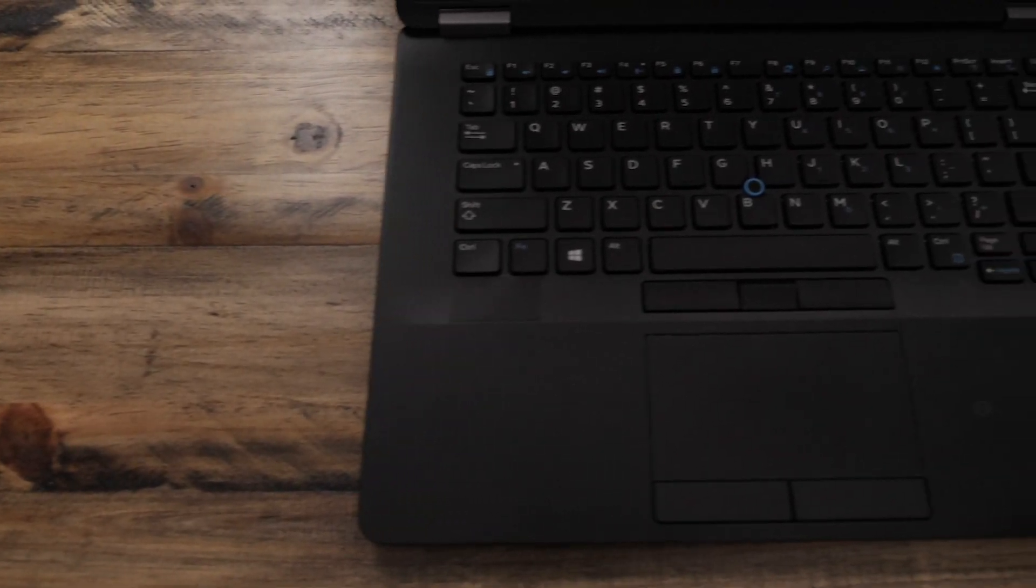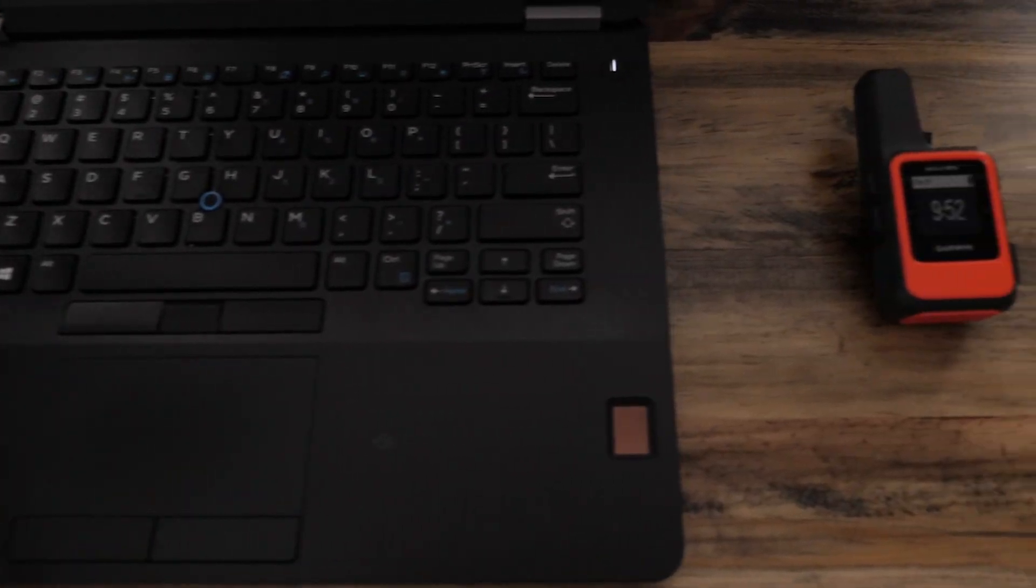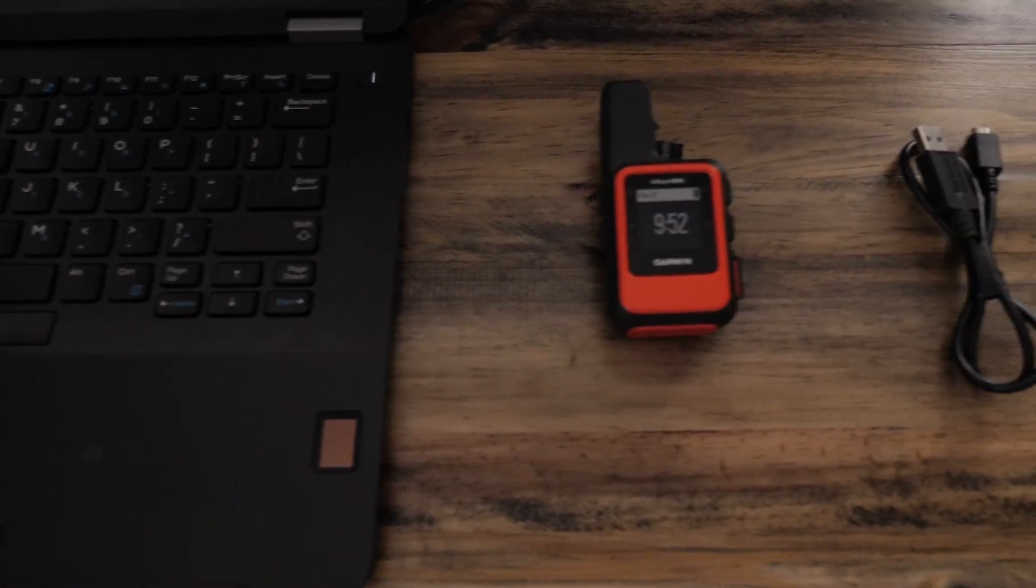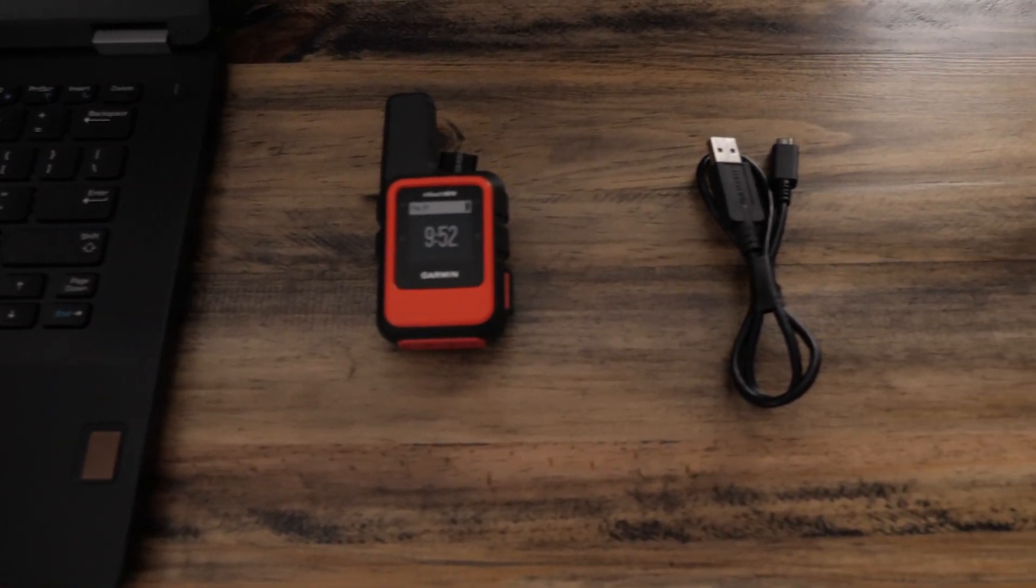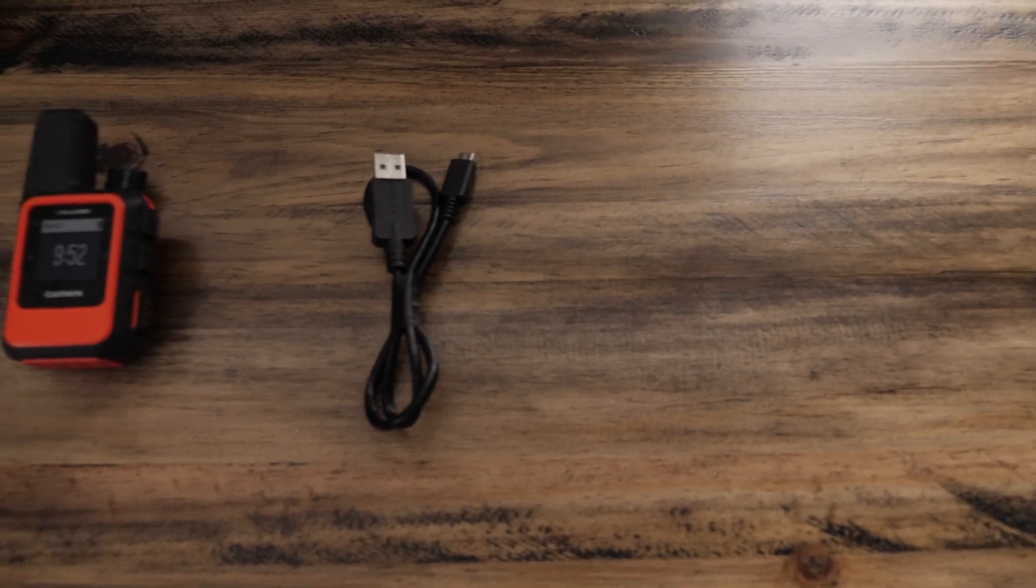To use inReach sync you will need a Windows computer, the inReach Mini, and a micro USB cable.